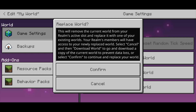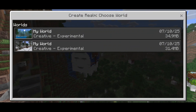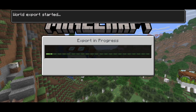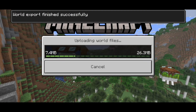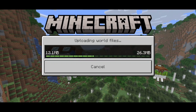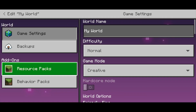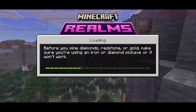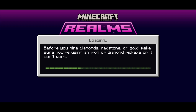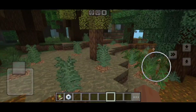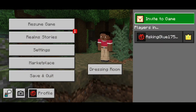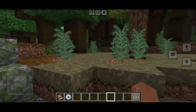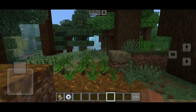Once you've backed up any worlds you want to keep, press Confirm, then select the world you created with the add-on. It will begin exporting and then uploading the world files. Once done, exit out, press Play, and load into your realm. And here we are in our Minecraft realm — the add-on is actually working! You can invite all your friends and do everything you'd normally do in a Minecraft realm.